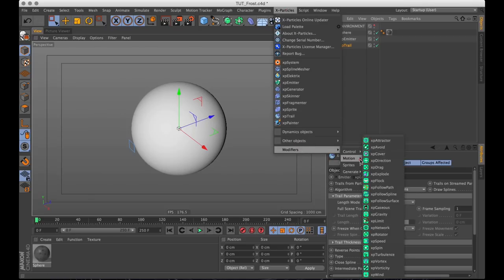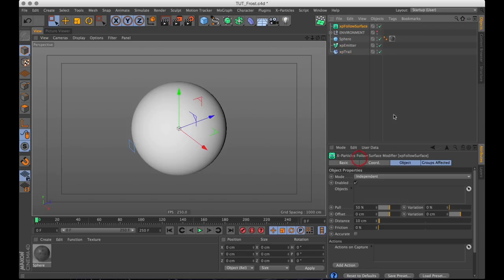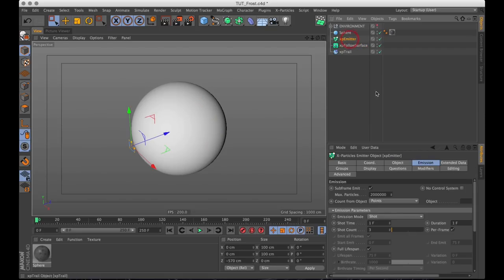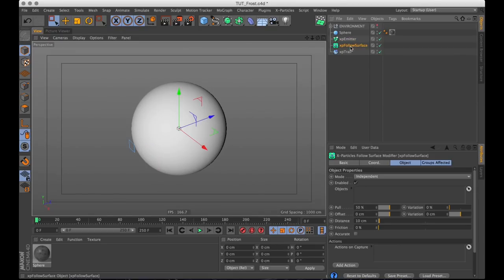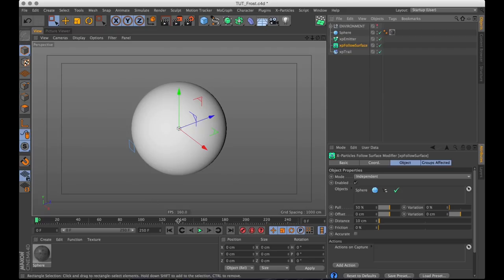We only need to create something called a follow surface modifier, which is found up in modifiers motion XP follow surface. Now we need to make sure on our XP emitter that no modifiers are excluded. So the only thing we need to do is go to our follow surface and reference our sphere in there. And then our particles will follow the surface of the sphere. Wonderful.